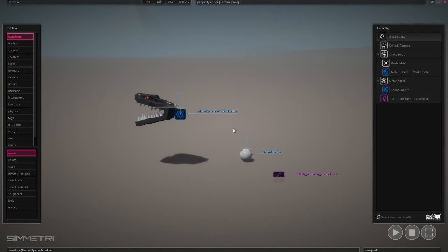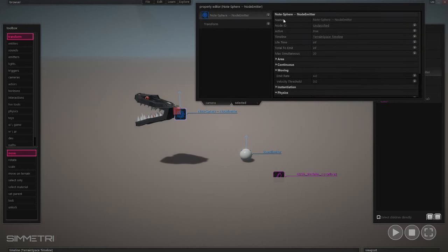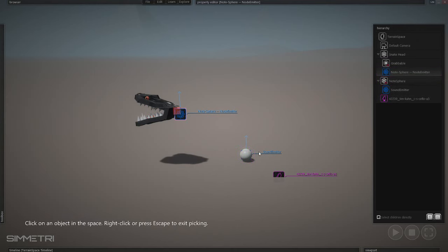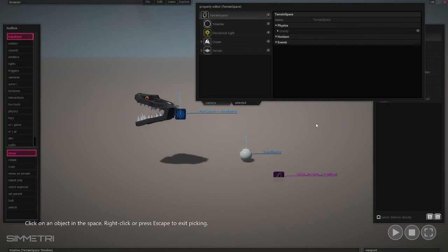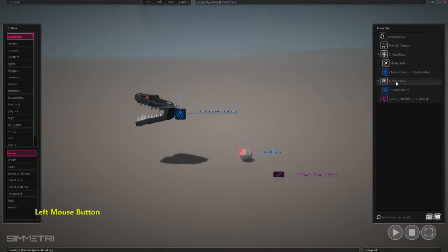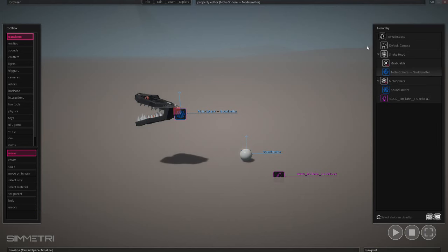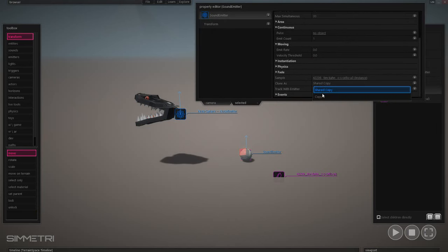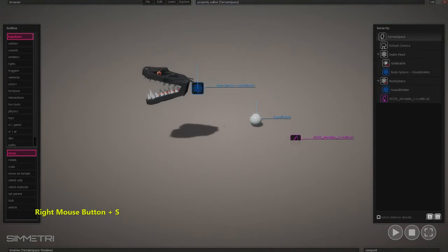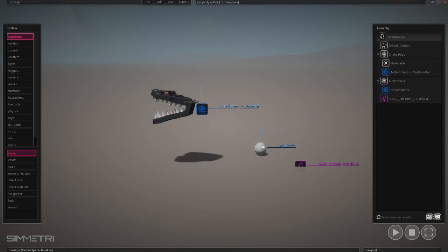Let's wire these two things we've built together. We're going to take the snake and the note sphere emitter — the one that's going to emit the note spheres — and pick the note sphere as the sample. We also need to make sure that these emitters emit as a full copy, not as a shared copy. That will preserve the fact that each of these things can be created dynamically and have different properties — a different color and different properties of child objects underneath them.